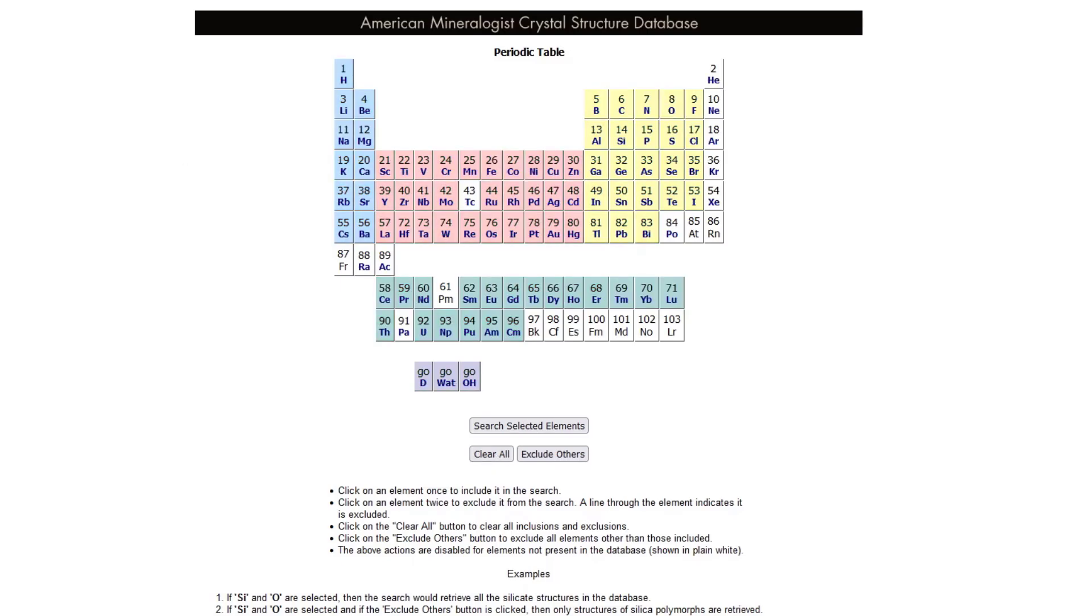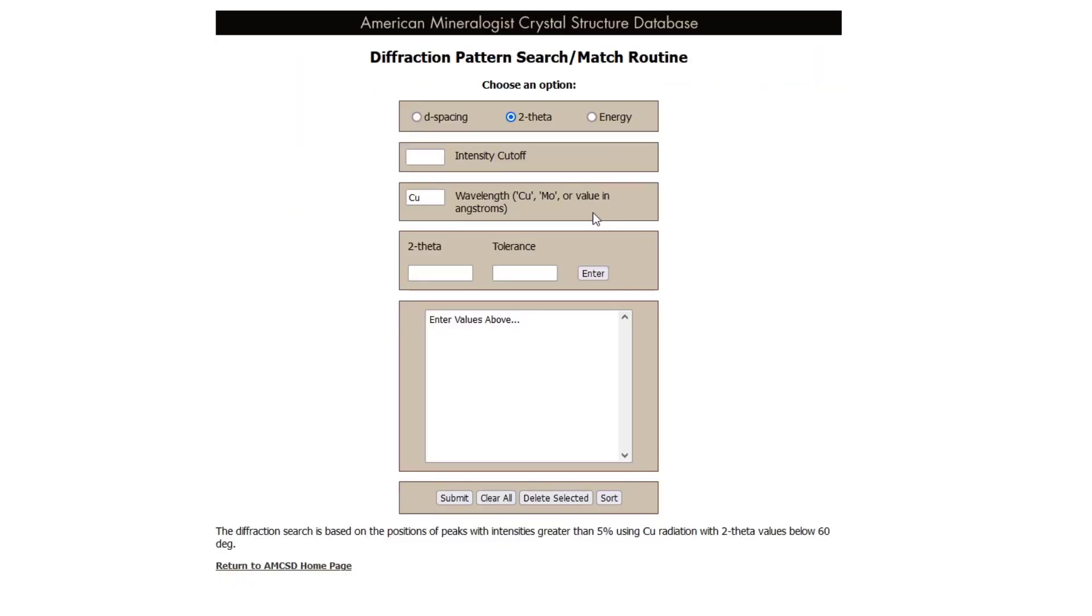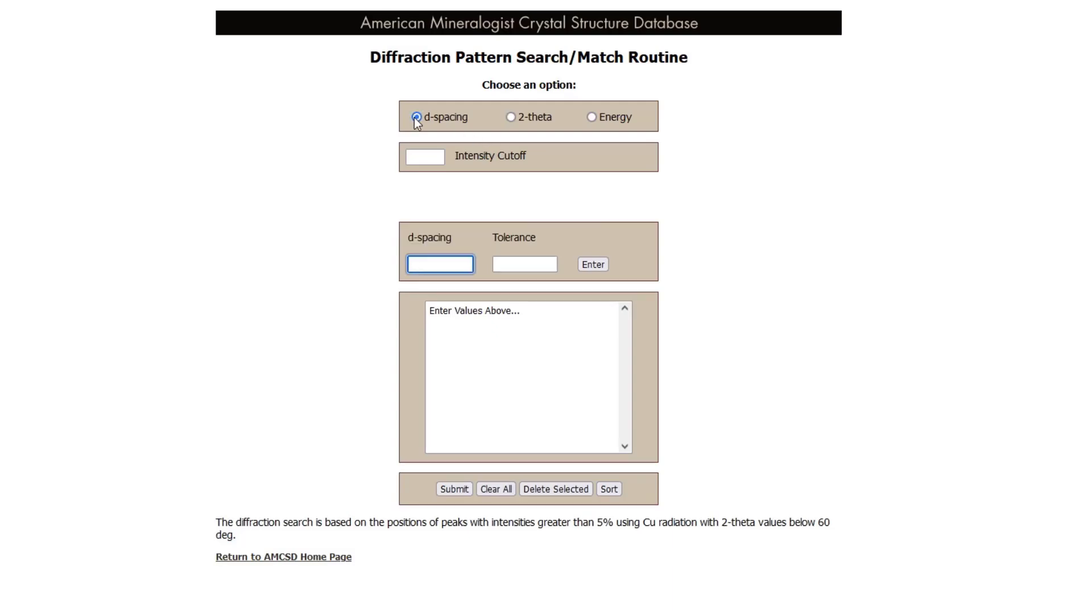Alternatively, we can use the D spacings that we measure and do a diffraction search. We select D spacing, we type in the values, and then the tolerance is plus or minus some value that you're willing to let the system accept. If you really have no idea what your phase could be, this is a good option.